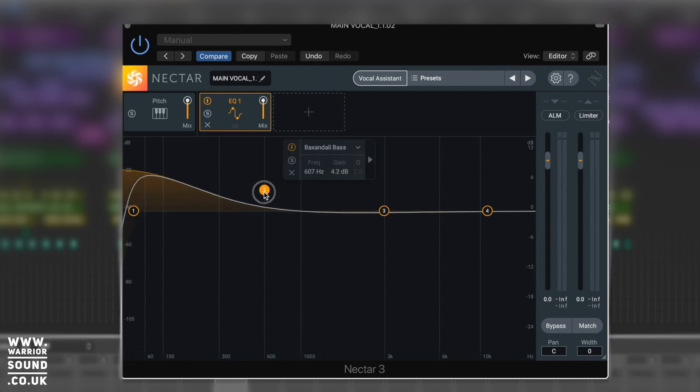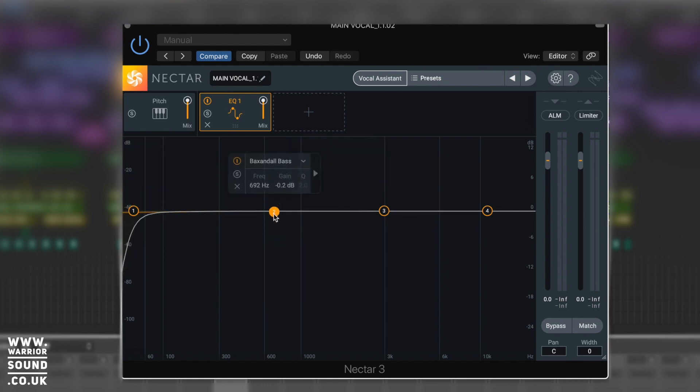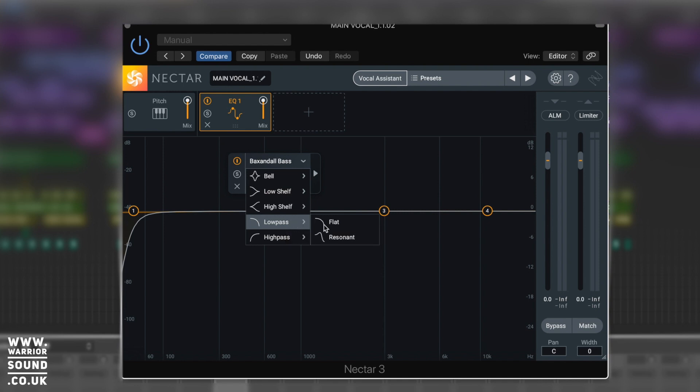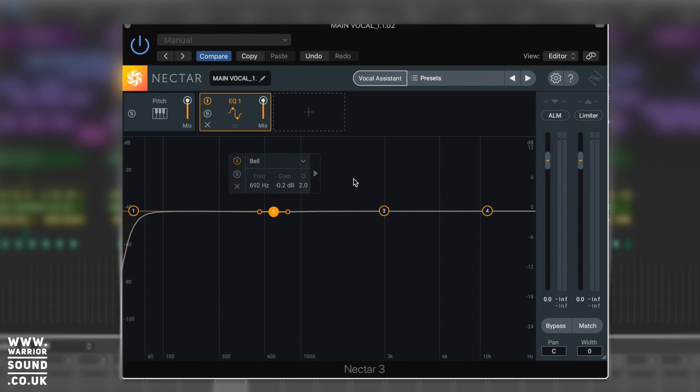Those are what you'd expect to find like a Pultec - super useful to have those in there. And we've got resonant and flat low pass and high pass, all super useful. Didn't know those were in there in a lot of cases - some people just think there's these bells, high shelves and roll-offs, but you've got all these different curve types within there.